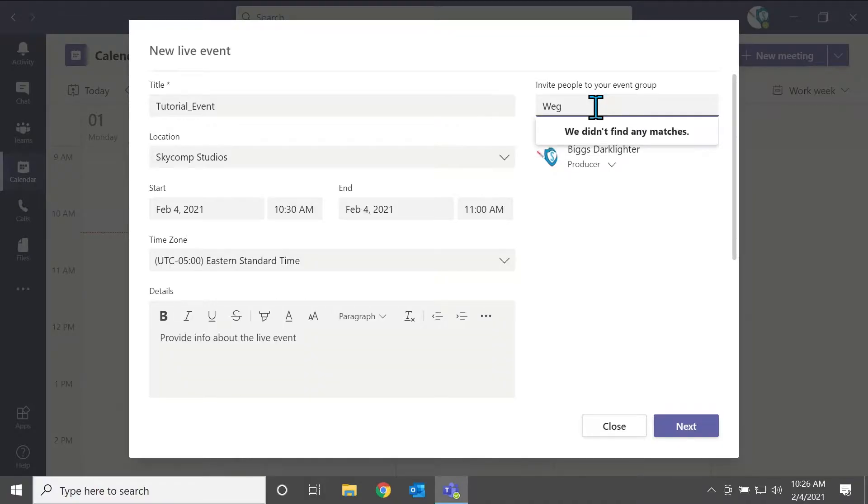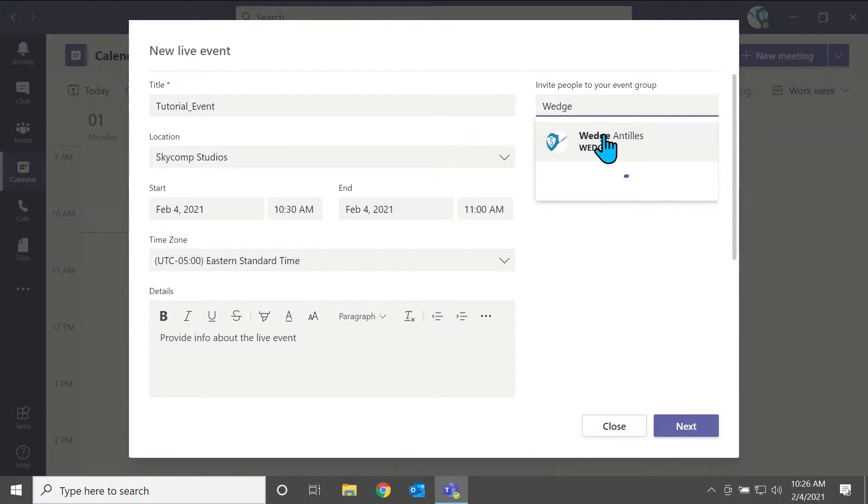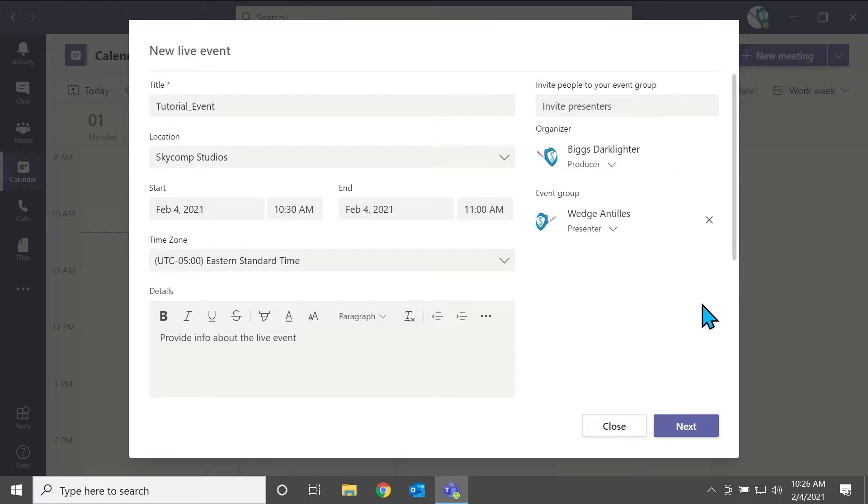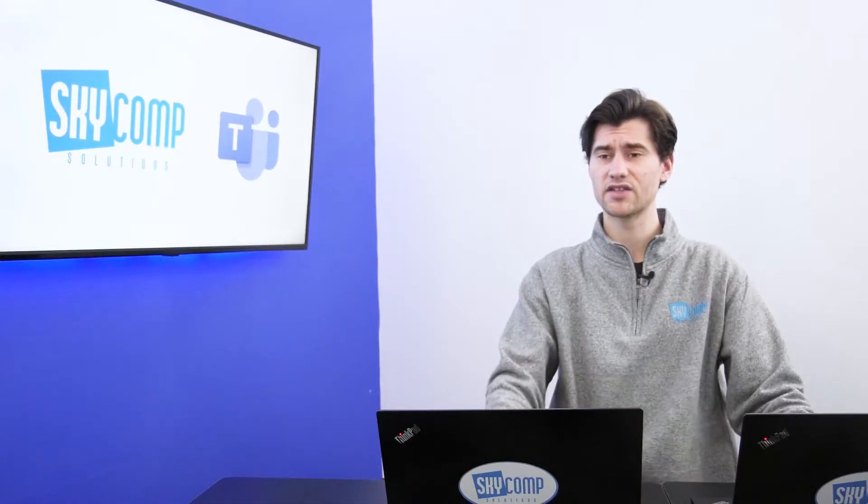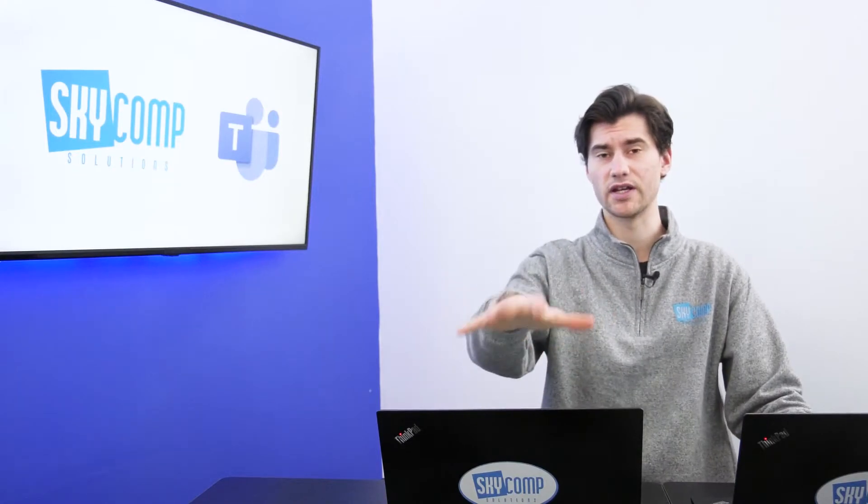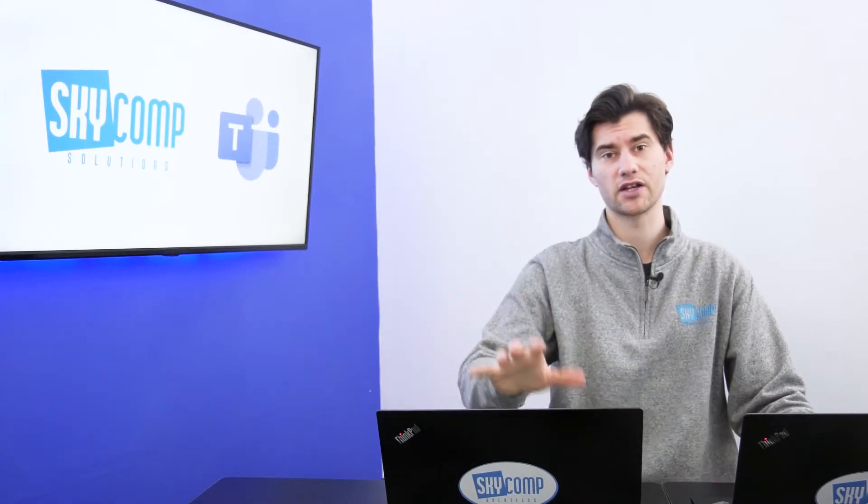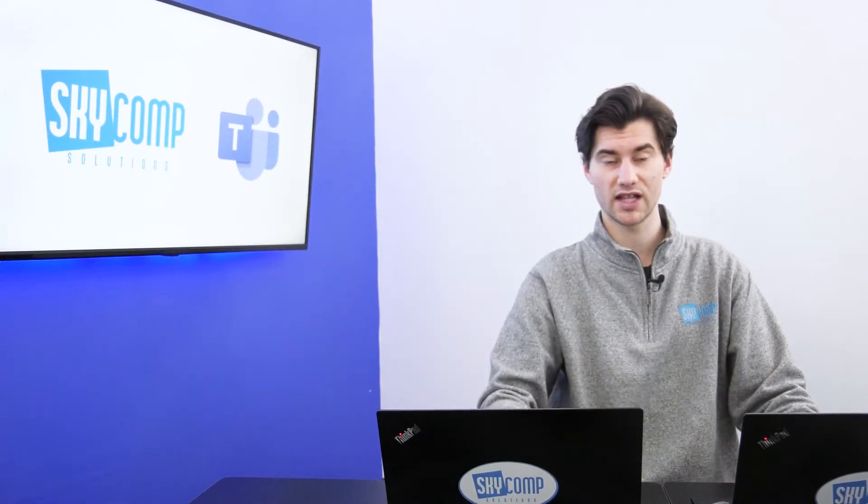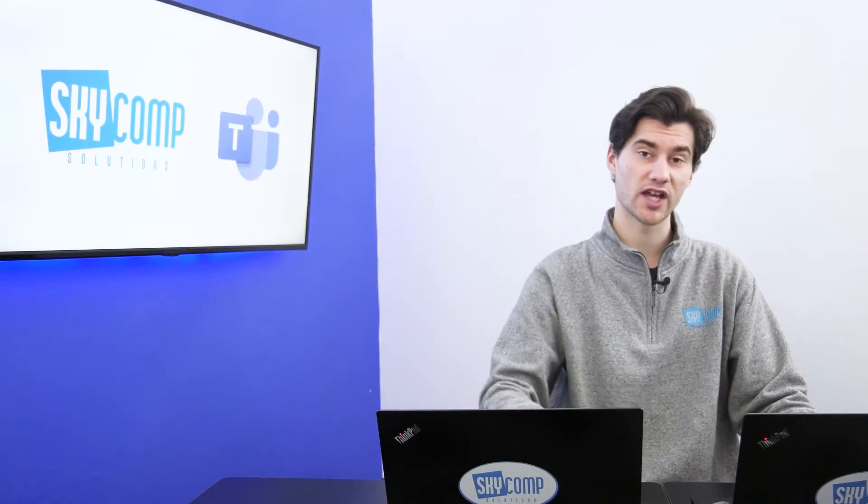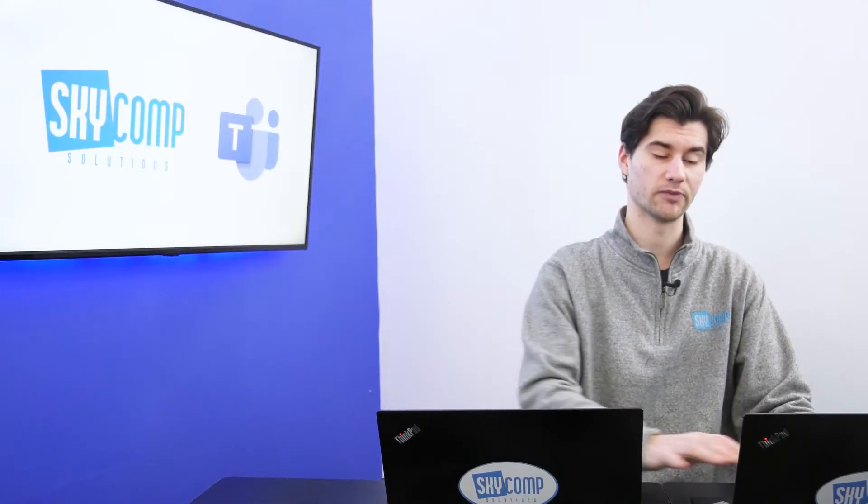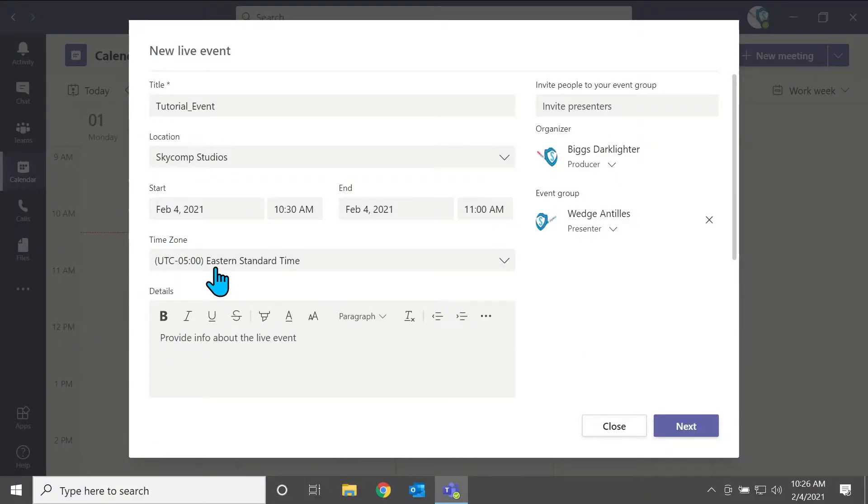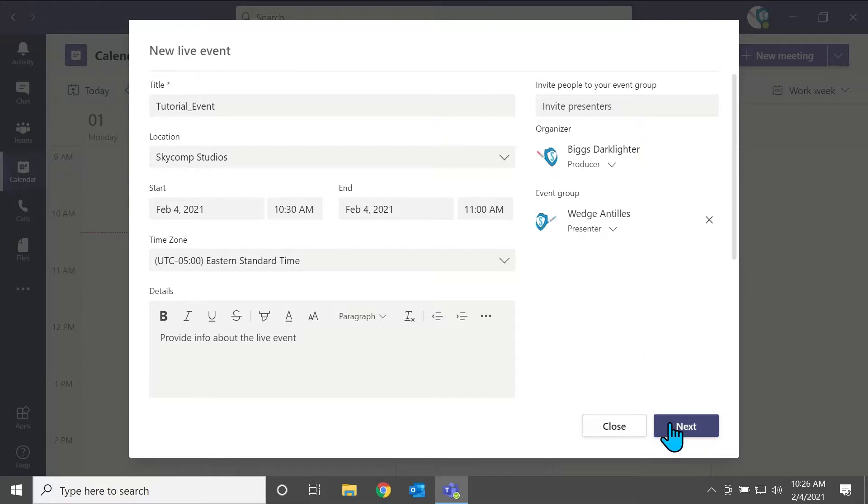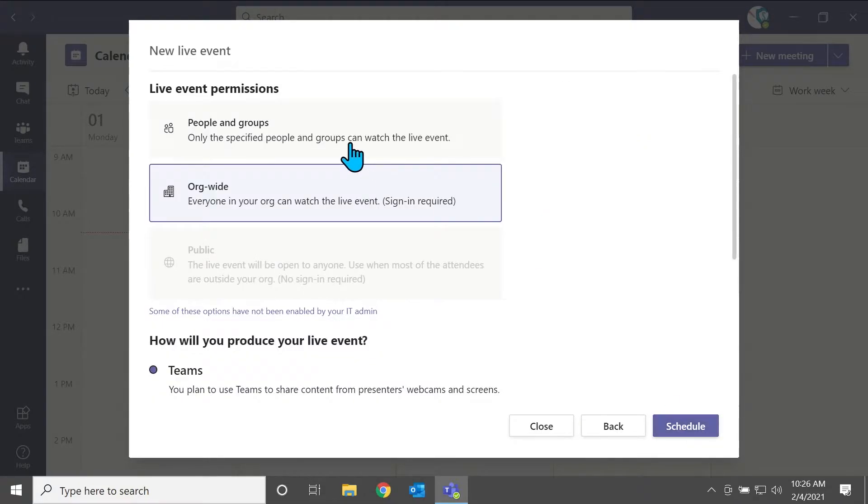And so now we want to find out who our presenters are, and we want to invite them now. So I'm going to invite Wedge. And that is this laptop right here. So I can control and show you what the view is like from a presenter point of view. And we don't need to provide any info because we're just doing a tutorial. And we'll go next.